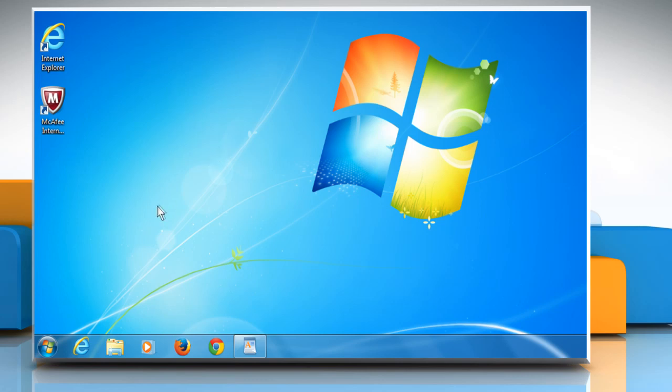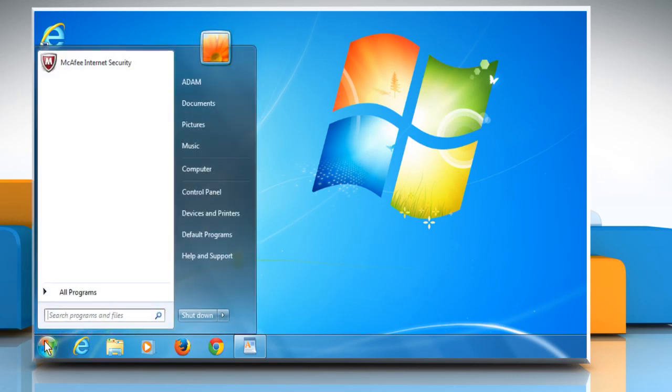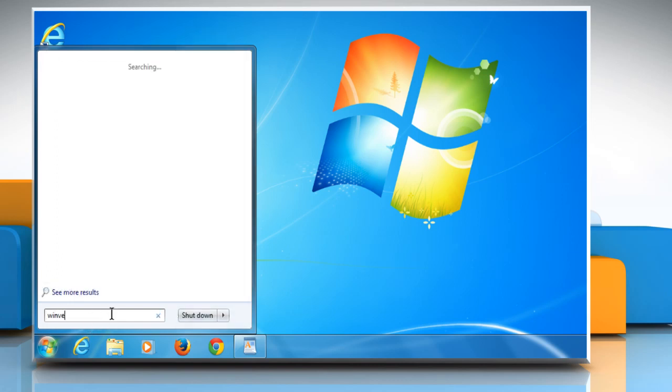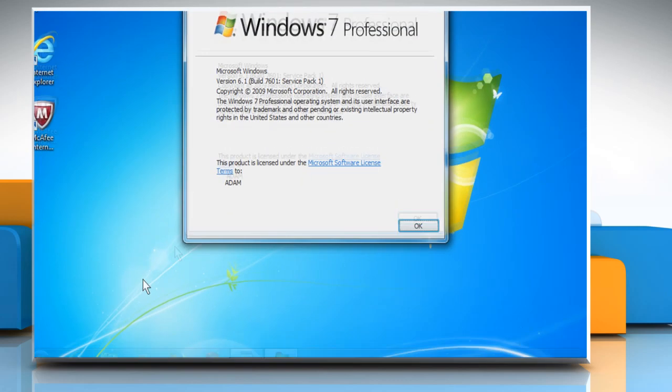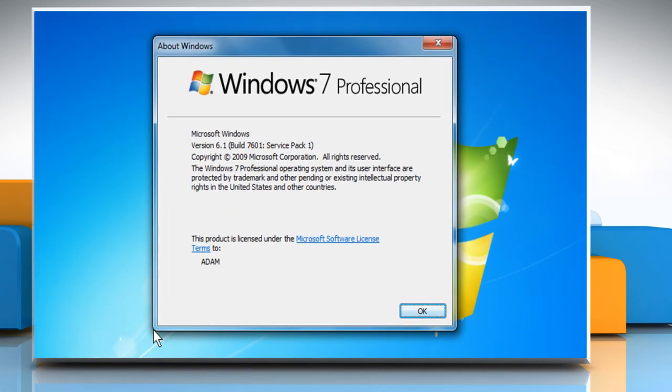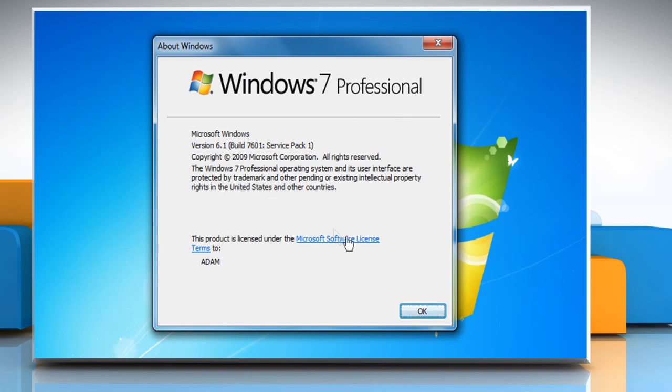To determine the version of Windows you have, click on Start. In the Start search box, type WinVer and then press the Enter key. The About Windows window opens. Here you can check the version of the Windows operating system installed on your computer and then click on OK.